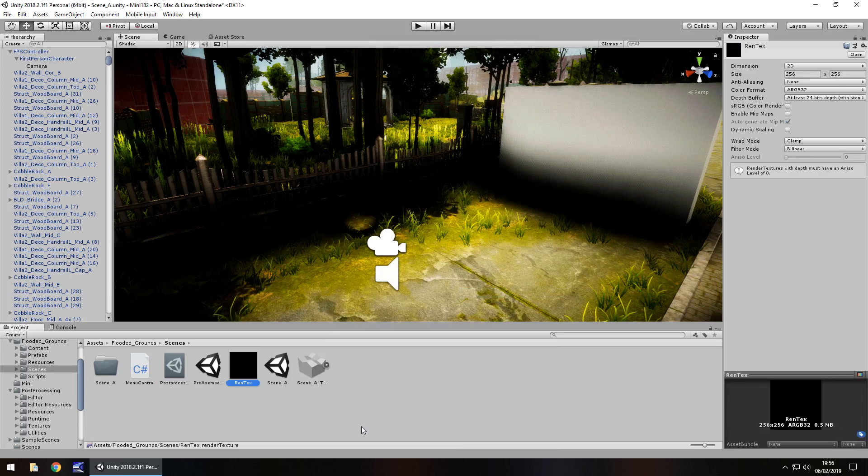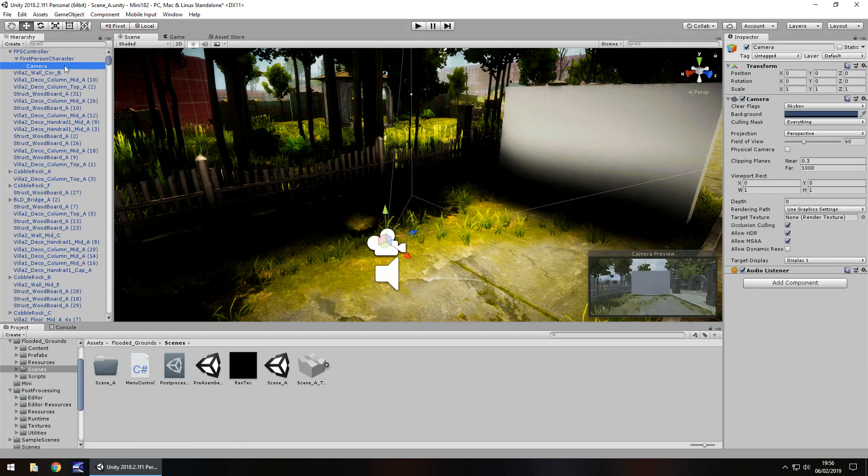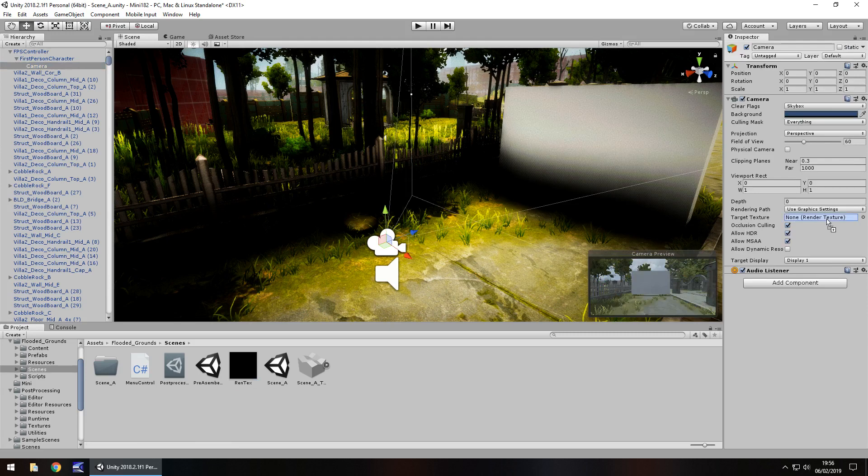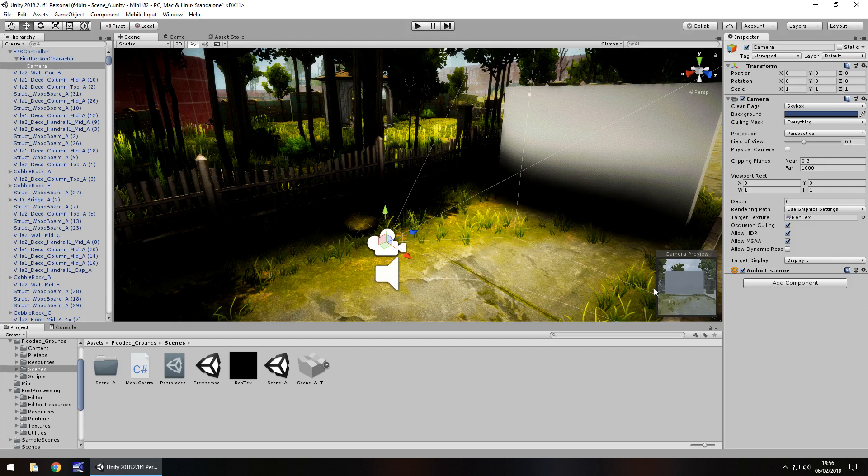And this texture will be something that can obtain whatever is seen through a camera. So if we go to this camera and you'll see here, target texture, you can just drag and drop that REN TEXT or whatever you've called it onto there. And you'll see there the camera preview. That is what this texture is now receiving.